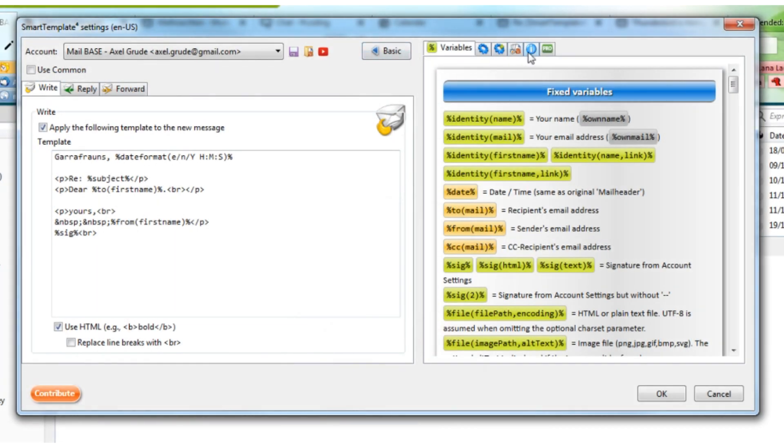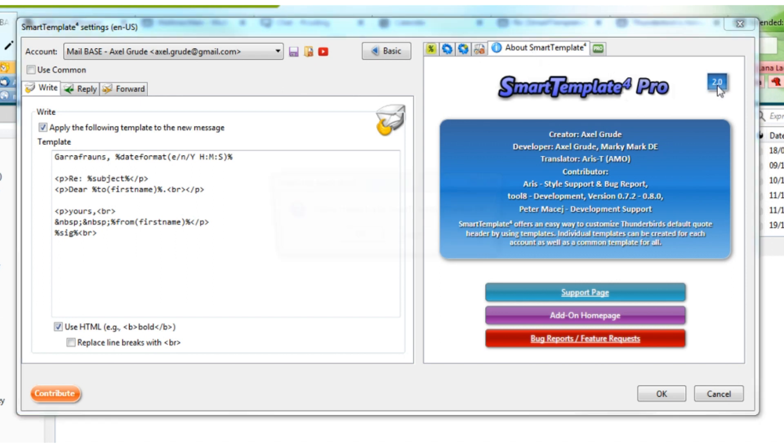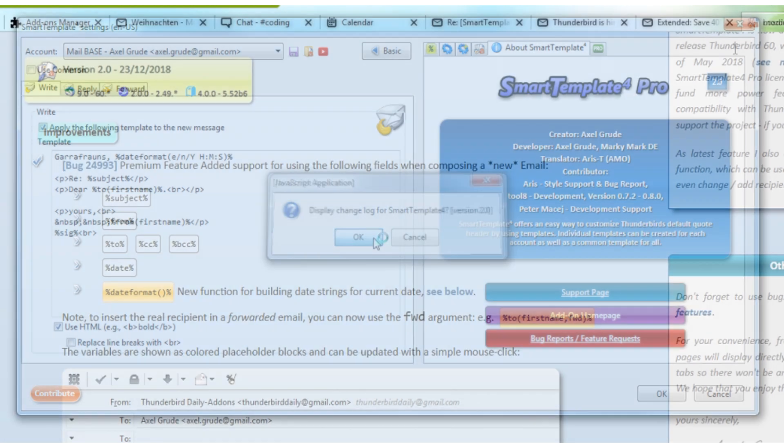Read them up by clicking on the version number on the About SmartTemplate tab in Advanced Options. I will also link them in the description.